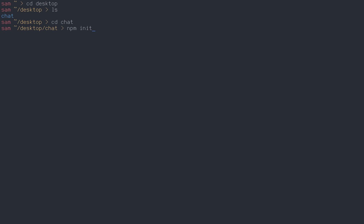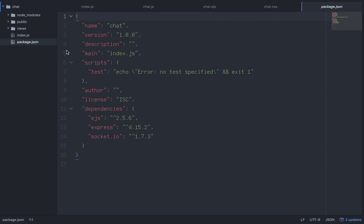It's going to ask you some questions - just press enter through all of them. It'll ask about name, version number, author name and so on - about five questions. At the end of npm init, inside of your chat directory, you're going to find a package.json file that's been built for you.